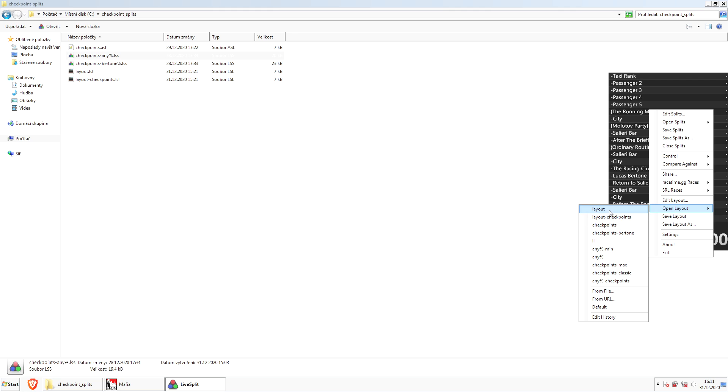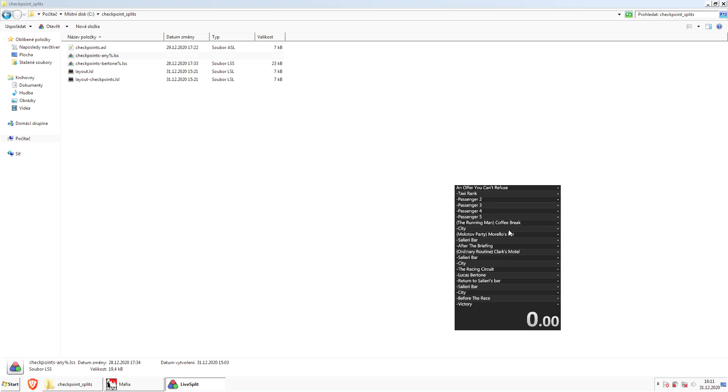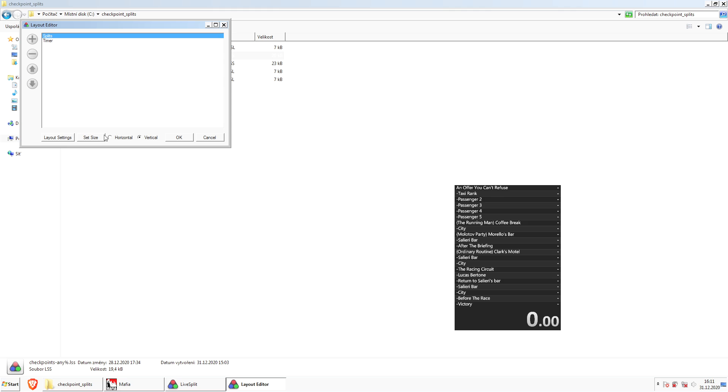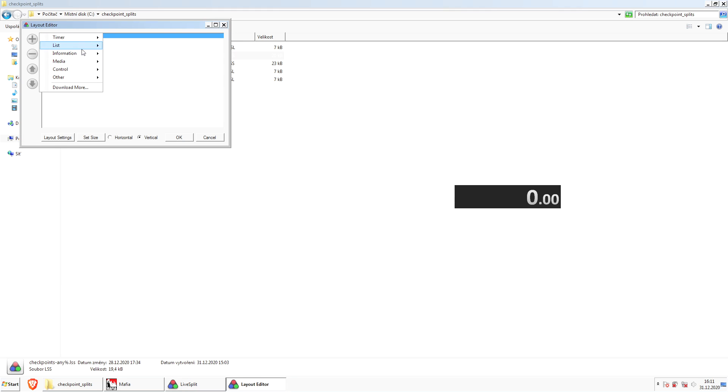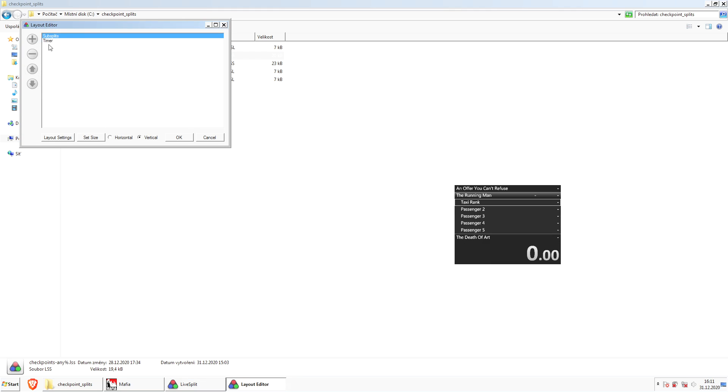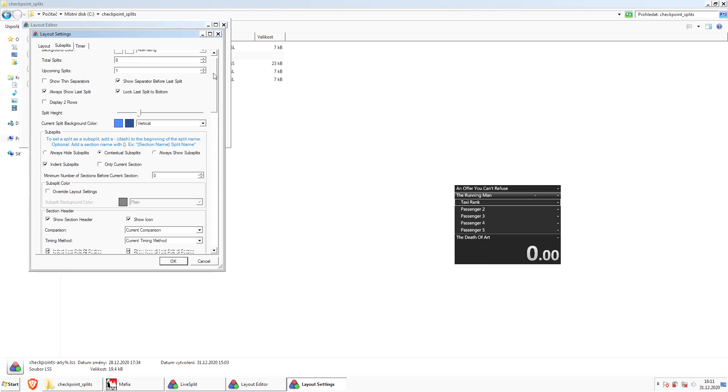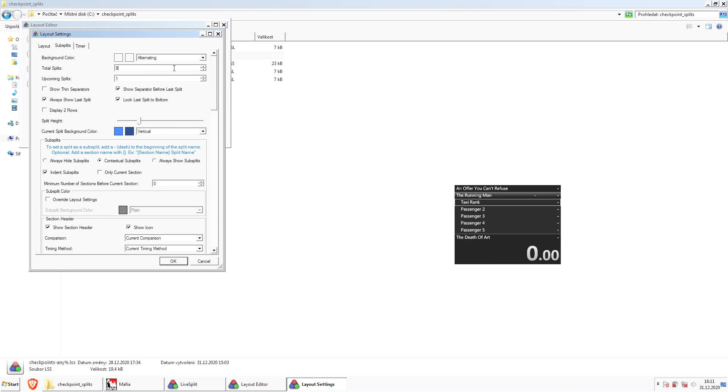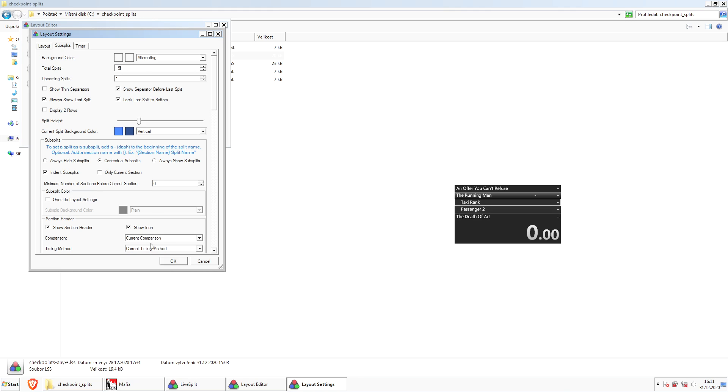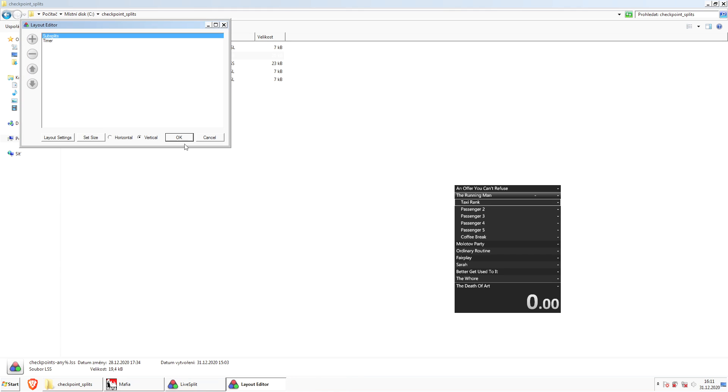First we edit the layout. We remove this splits component, then we add a new component under List, Subsplits. We push it higher, and here you can of course customize it the way you want. Here I just say I want to use 15 segment layout.